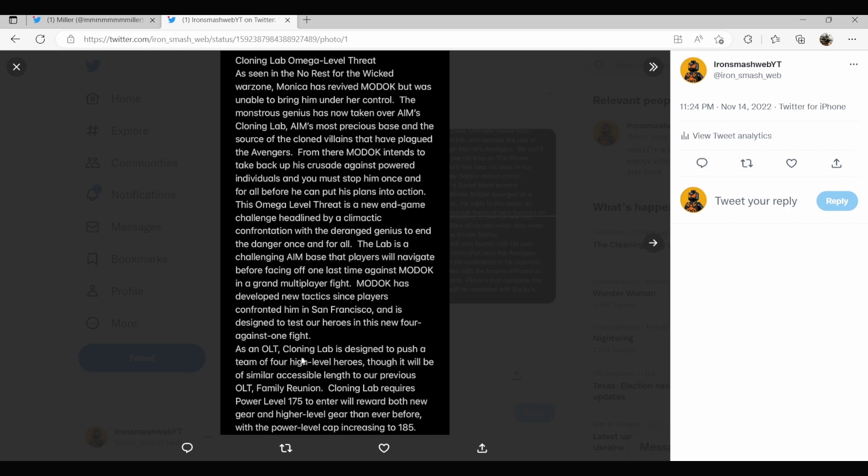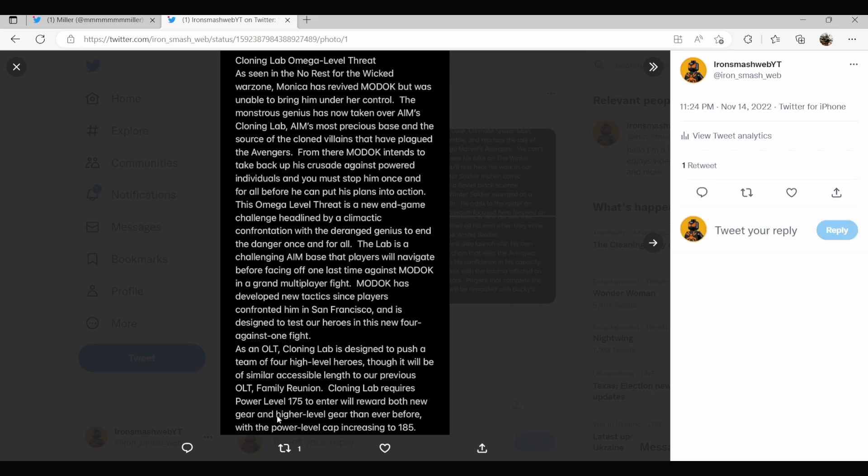As an omega level threat, cloning labs is designed to push a team of four high level heroes, though it will be a similarly accessible length to our previous omega level threats. Family reunion cloning lab requires power level 175 to enter and will reward both new gear and higher level gear than ever before with the power level cap increasing to 185.